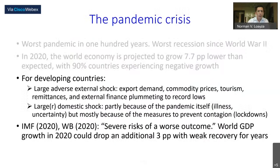For developing countries, there has been a combination of two large shocks. One is external — with export demand, commodity prices, tourism remittances, and external finance going to record lows. And a negative domestic shock, which in some cases is even larger, partly because of the pandemic itself — illness, uncertainty — but mostly because of the measures that governments have undertaken to prevent contagion, namely lockdowns.